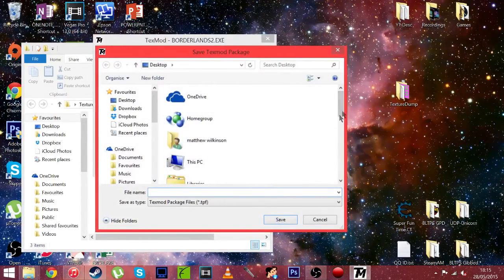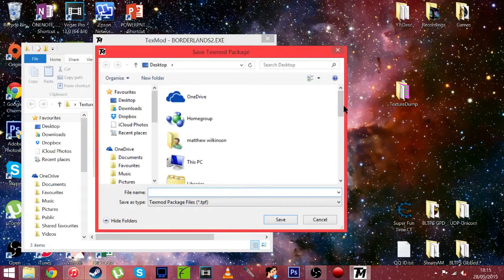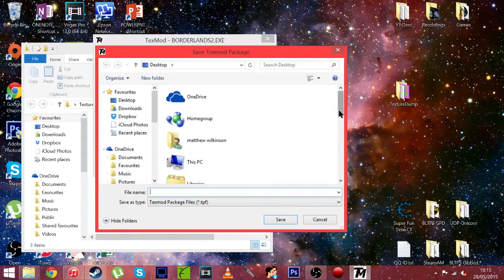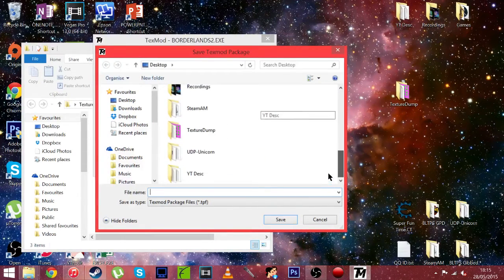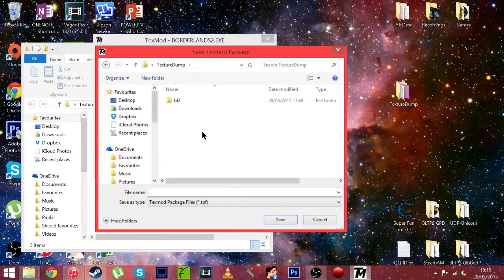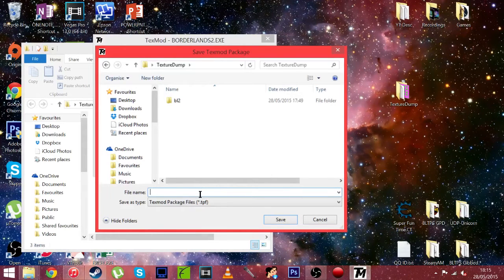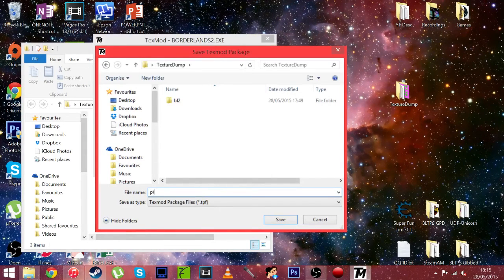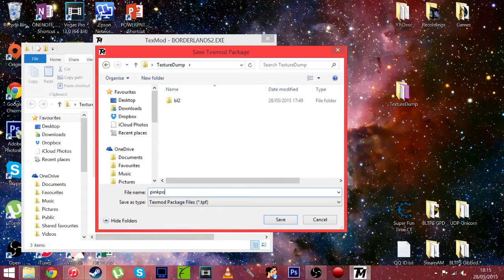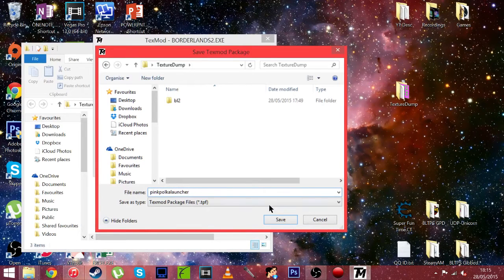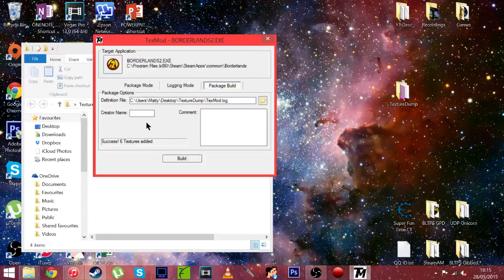And now we are going to want to again find that location. So texture dump for me. And then name it. So let's just do pink polka launcher, something like that. Then hit save.